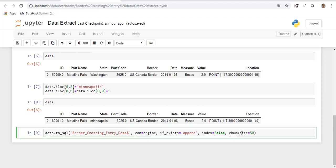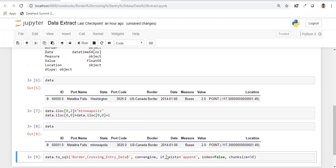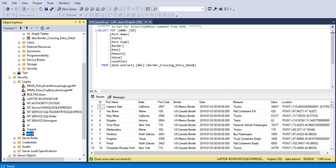You don't require a chunk size here. It's required when you're going to append a huge amount of data. Let's execute this one as well. Now that it's done, let's go back to the database and check the data.